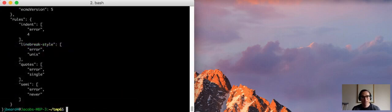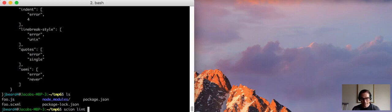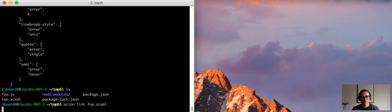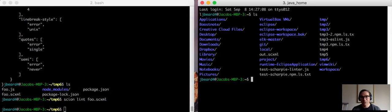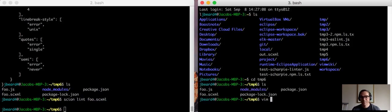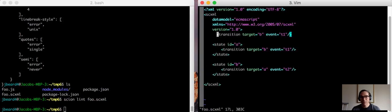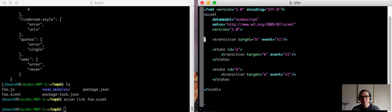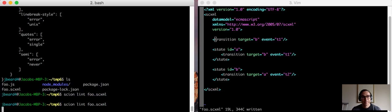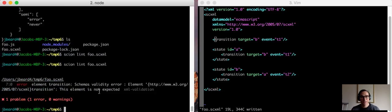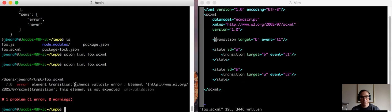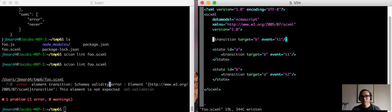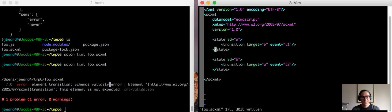So now we have an eslintrc.json file in that directory. And now we can run scion lint on the scxml file. And that won't be very interesting because there's nothing wrong with that file. So let's go back into temp6. Edit the file. And add a transition at the top level which is illegal in the scxml syntax. Run lint again. And now it complains that there's a schema validity error. So the first thing that lint does is it checks to make sure that the XML is valid based on the scxml schema.